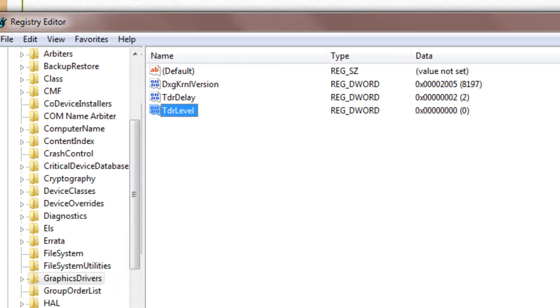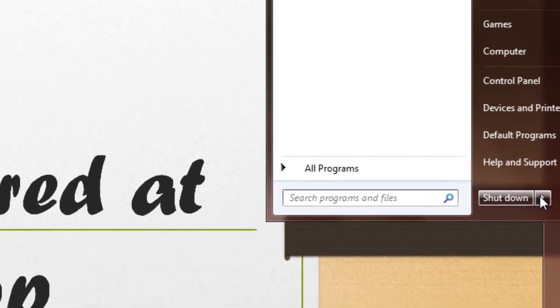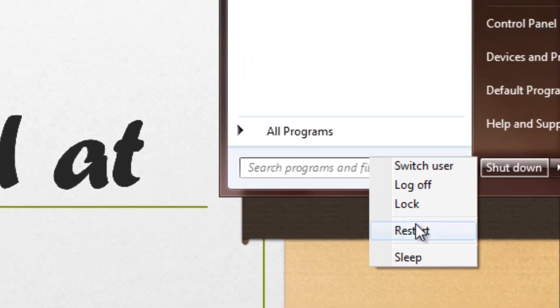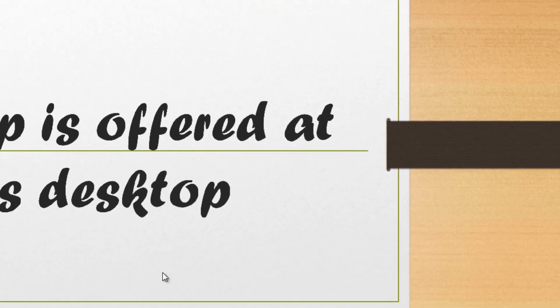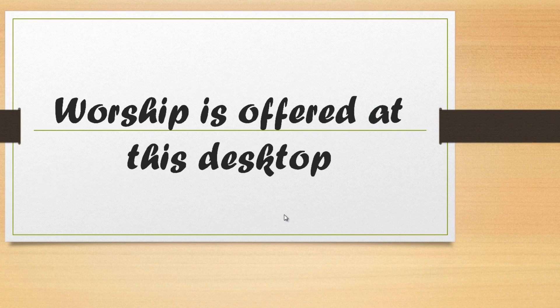So once you're done with that, just exit registry editor and restart the computer. Once your computer's restarted, you should have no problems with your driver crashing. If you have any other questions, comment below, other than that, like this video and subscribe. Thanks for watching and have a nice day.